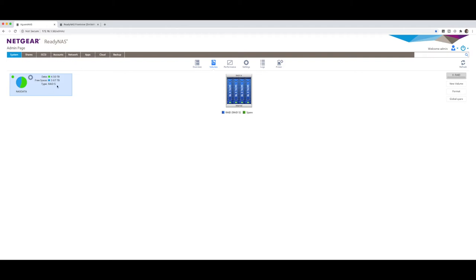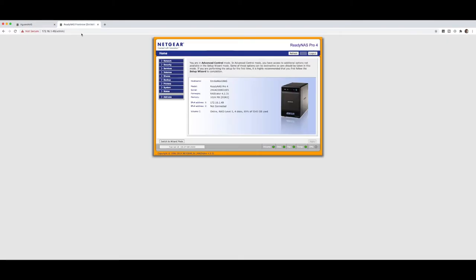Now right from in here, you can see straight away what my NAS looks like. So currently what I actually have in here is four 3TB drives. These are SATA drives, 3TB each in a RAID 5 configuration. And I've got my second NAS, which is this one here.